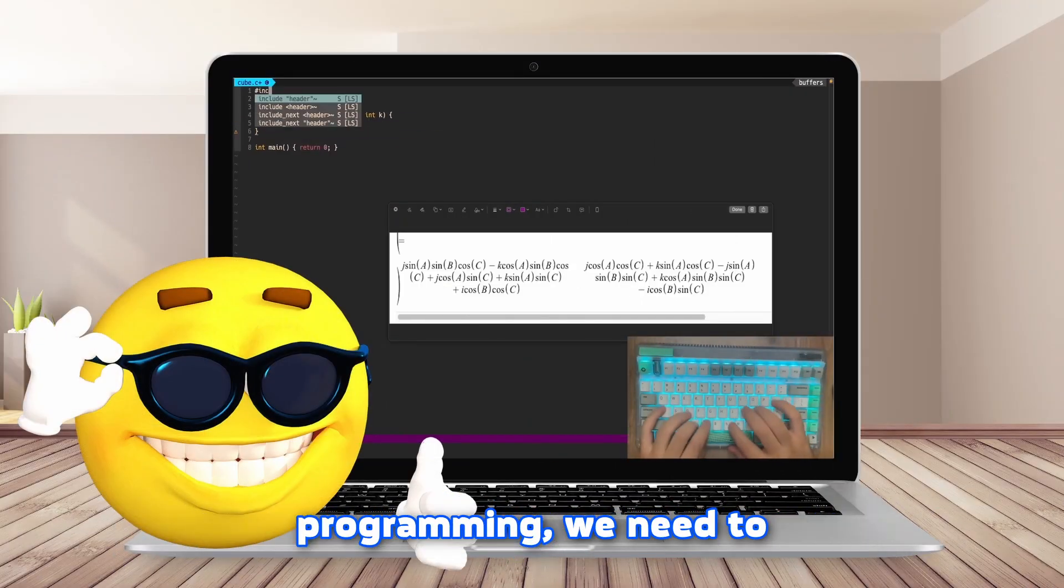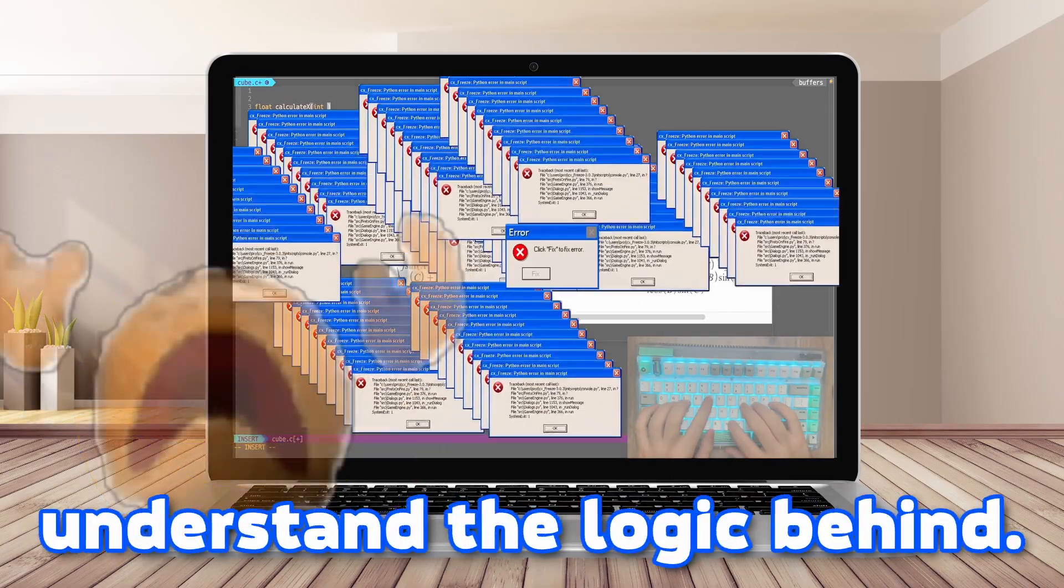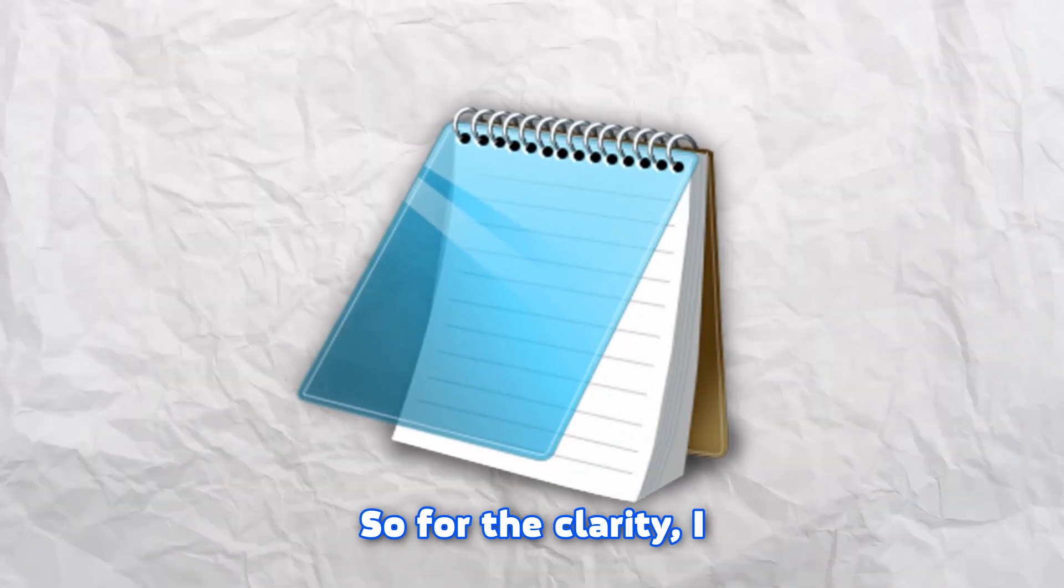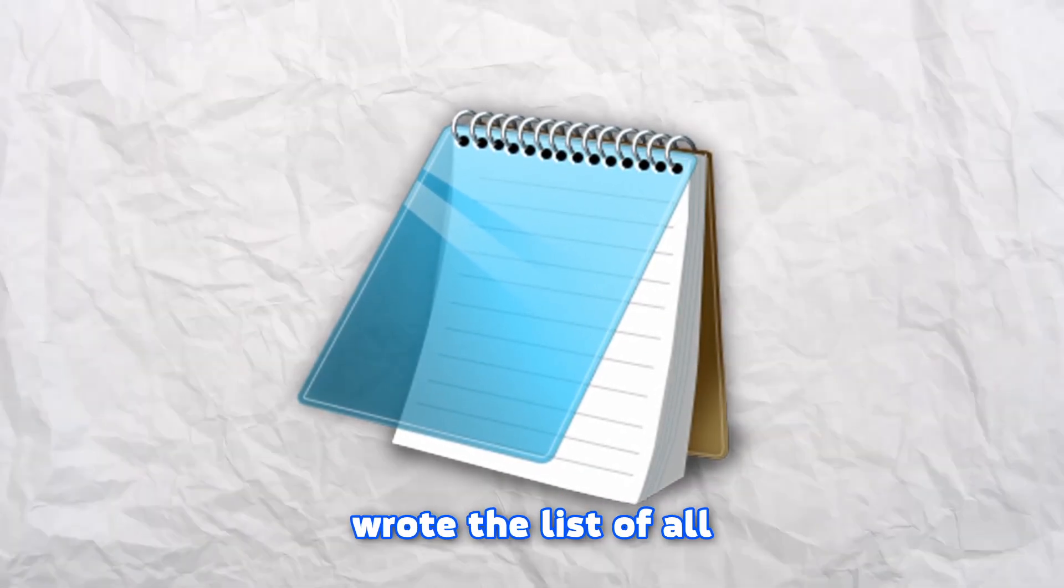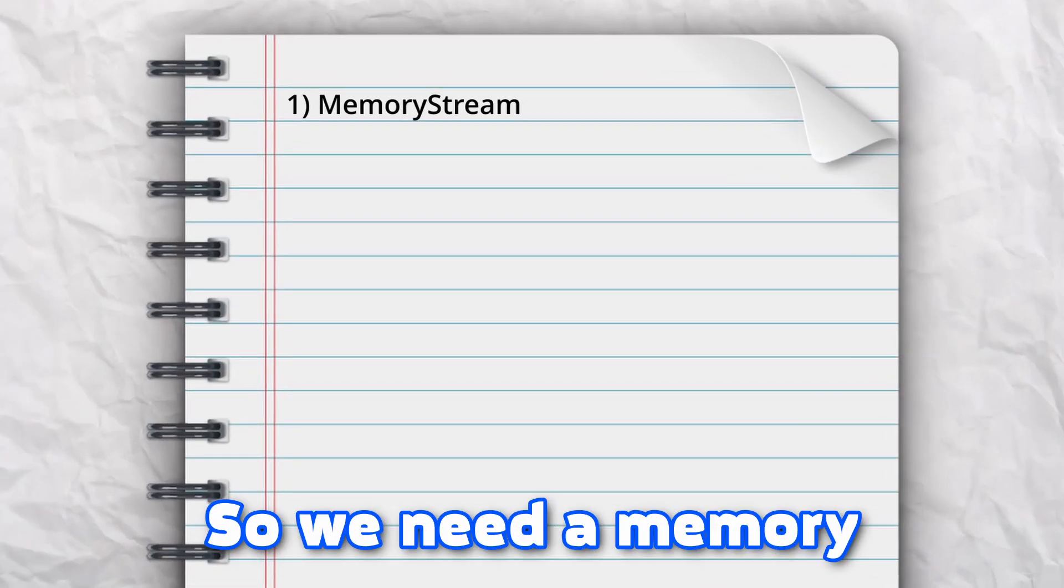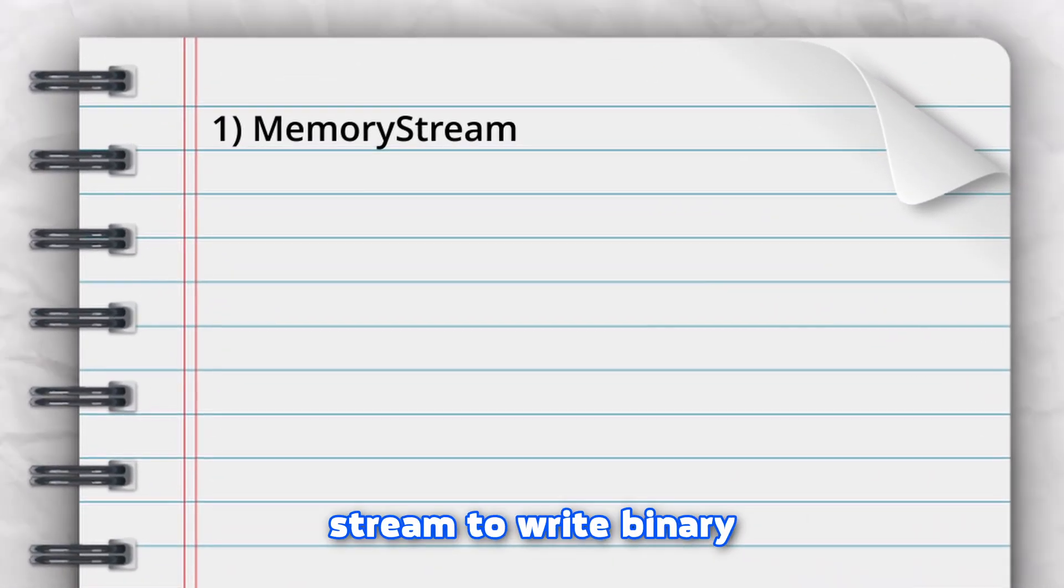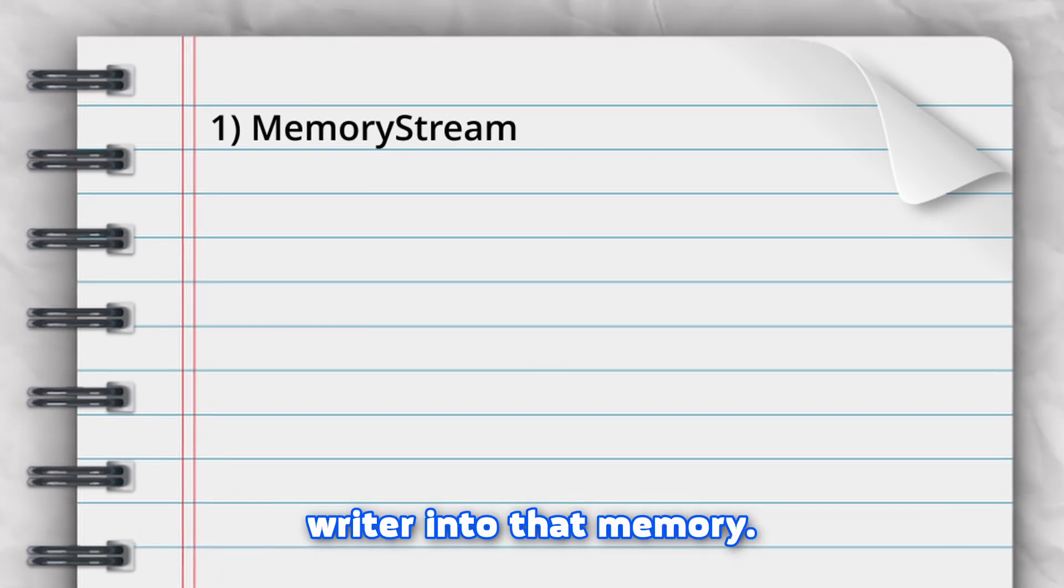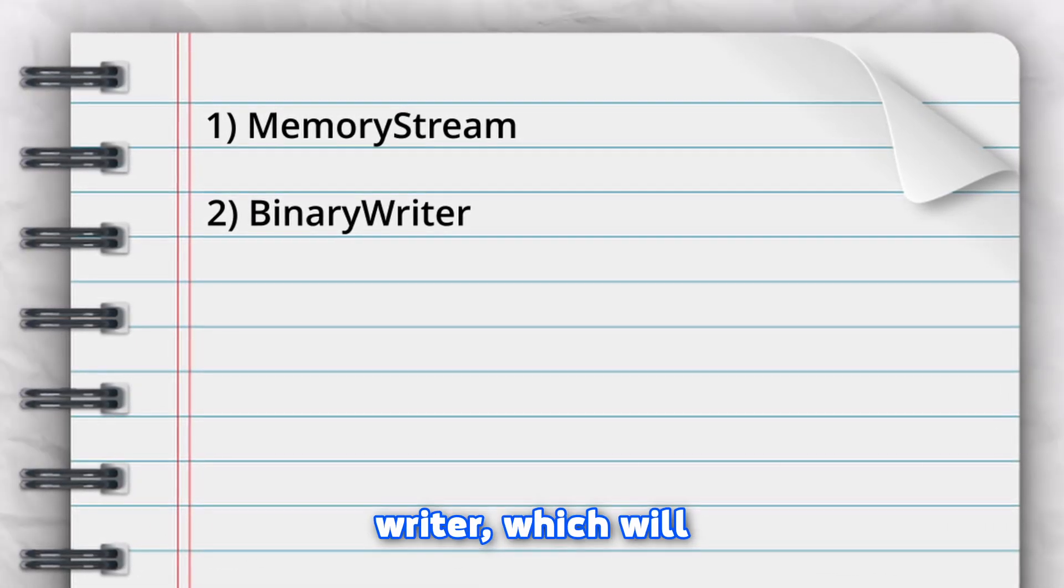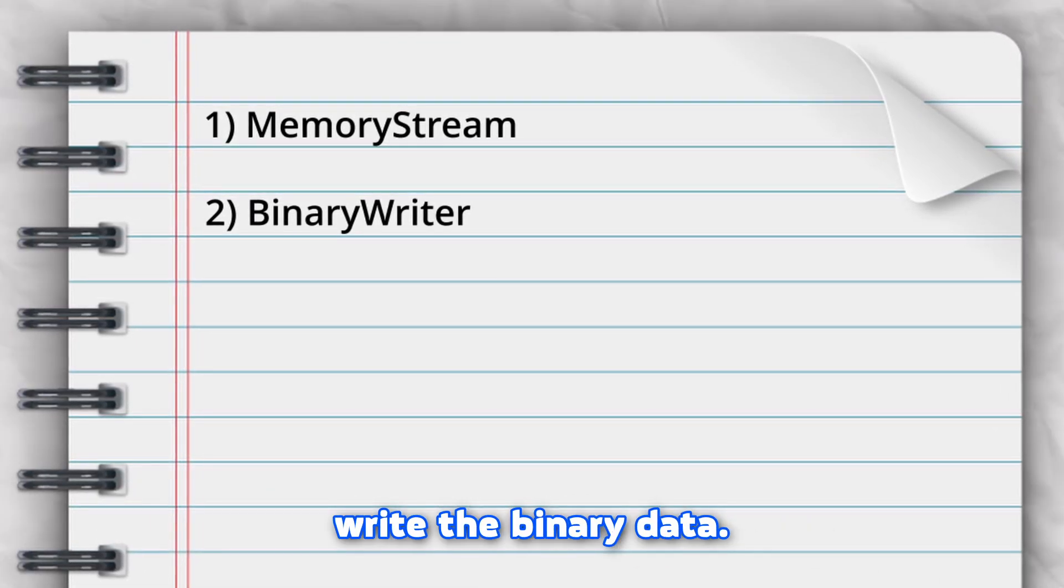Before we jump into the programming, we need to understand the logic behind. So for clarity I wrote a list of all things we need to do. We need a memory stream to write binary writer into that memory, then a binary writer which will write the binary data.